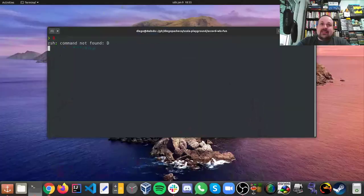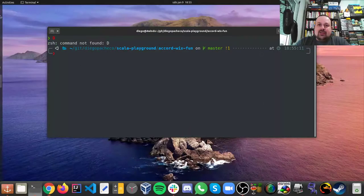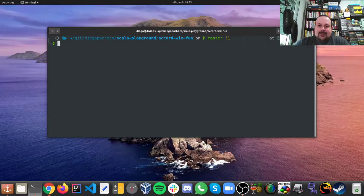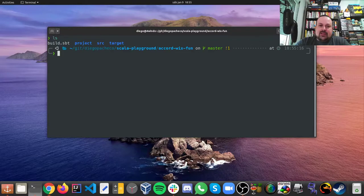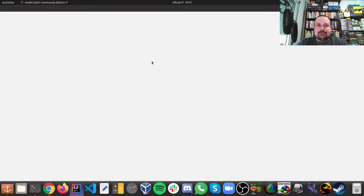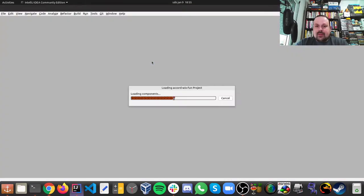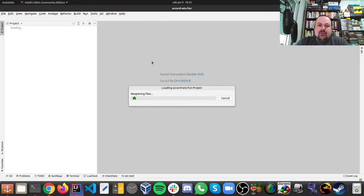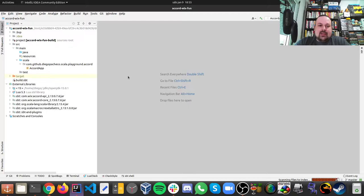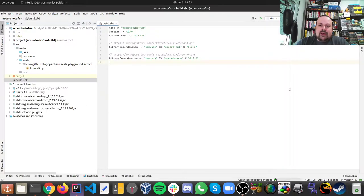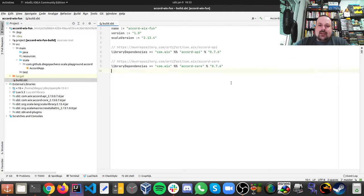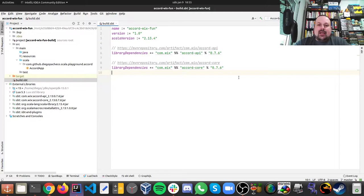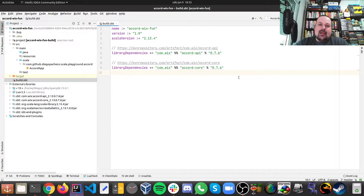So let's get started. I have this POC here with Accord. Let me open my IDE and we can continue from there. So basically first thing you need to get Accord. In my build.sbt I had to add two dependencies. This is a Wix library so I had to add Accord API and Accord Core using version 0.7.6.